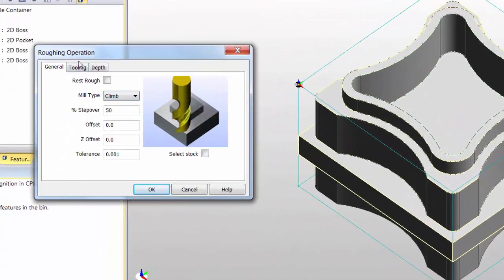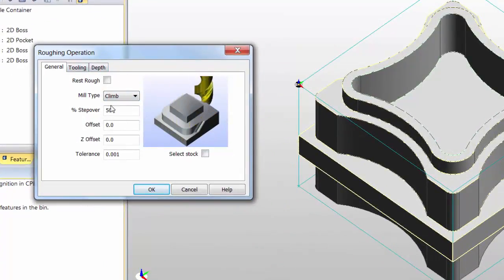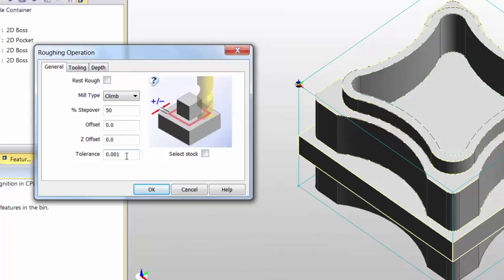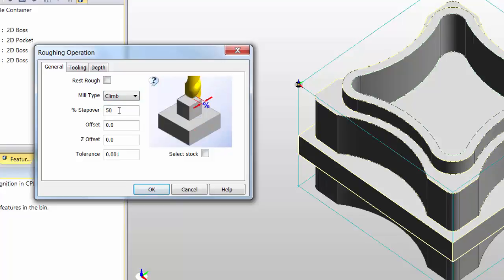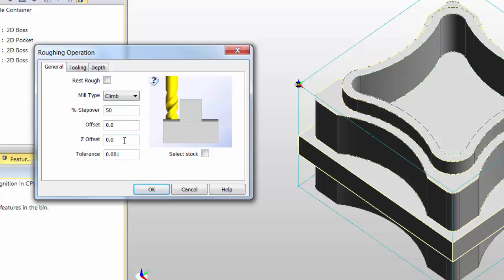Check each one of the tabs each time to make sure that you have the current settings that you want for the part. I do want to climb mill the pocket. I do want a 50% step over from the tool that I have, and for this activity, I'm going to use an offset of zero for the roughing operation.